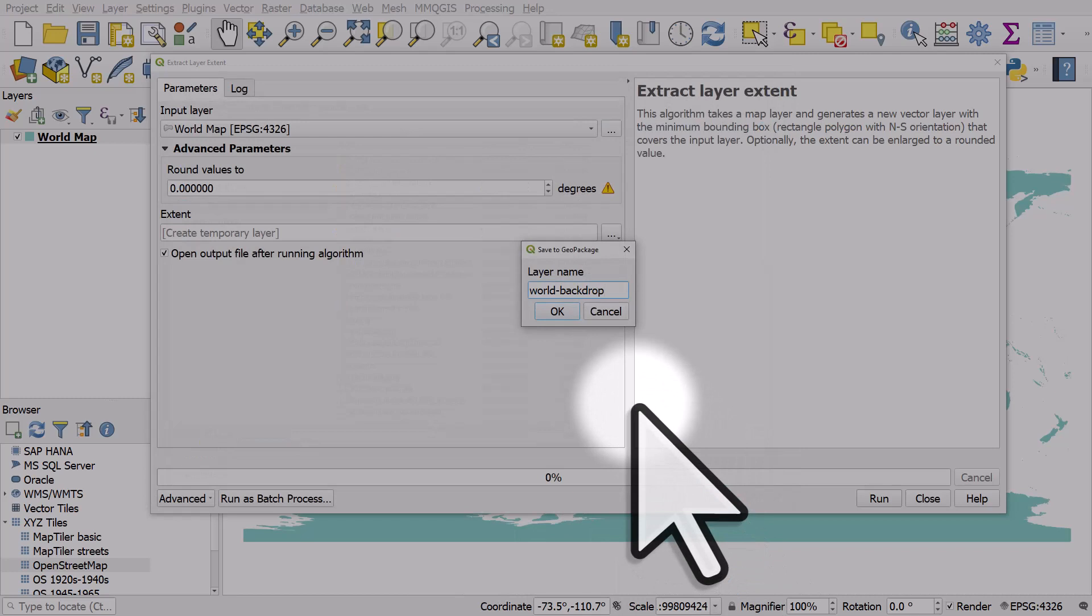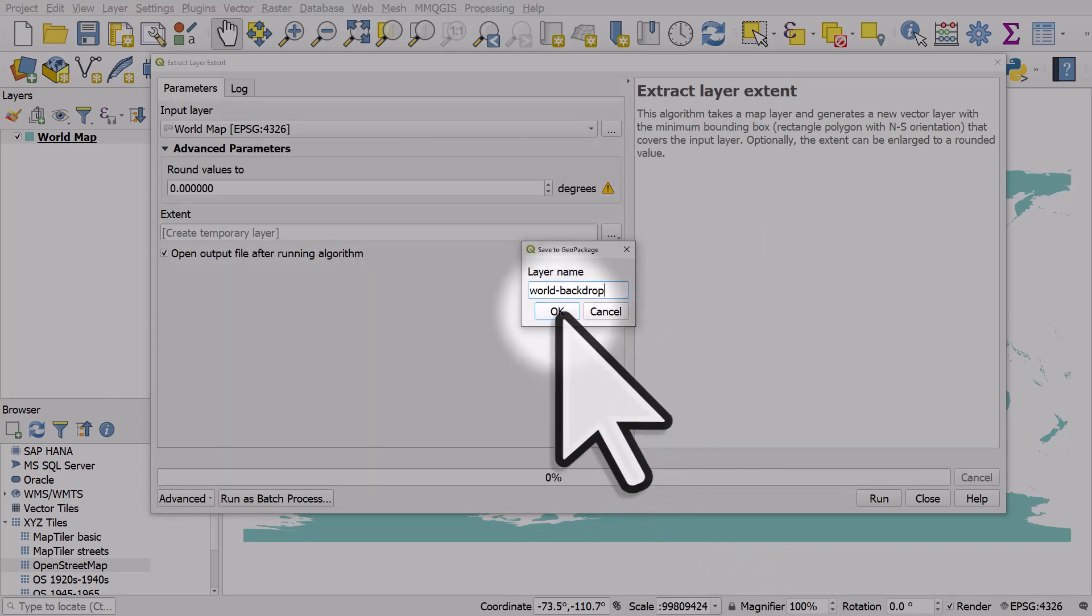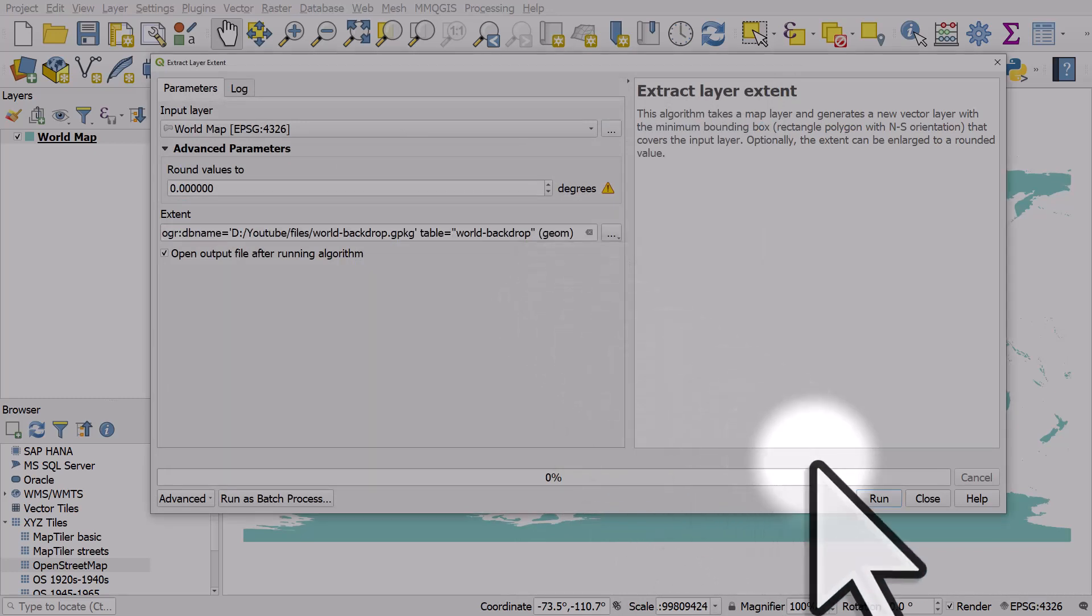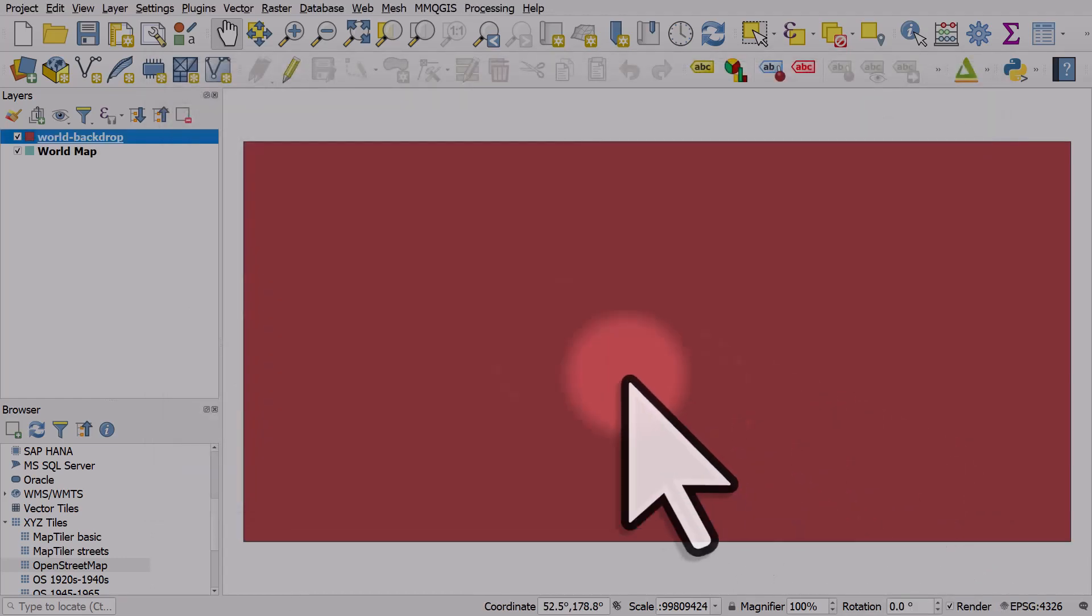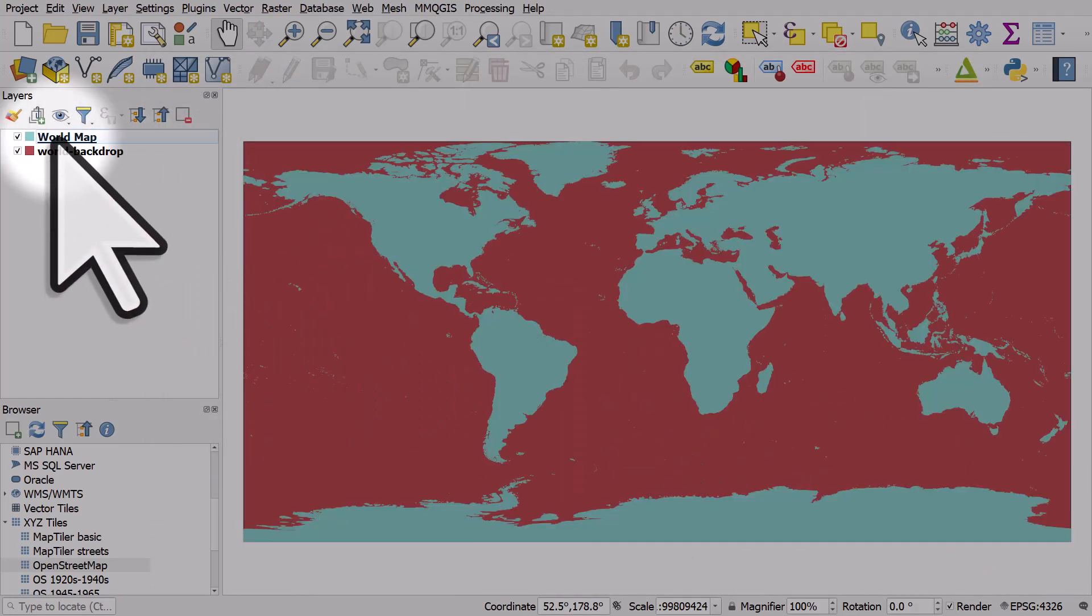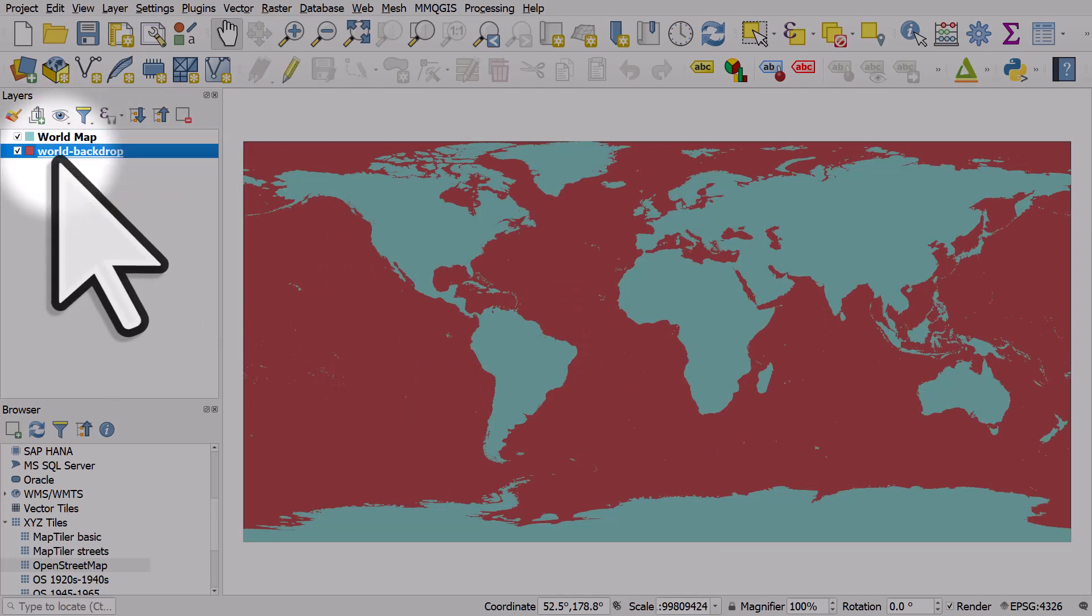I like to change my layer name to match the name I put in previously. OK, run and close. I'll drag it below the world layer. Now we have a nice backdrop.